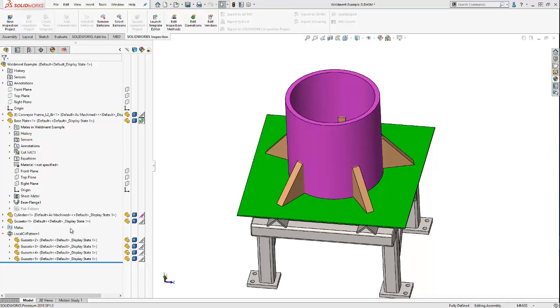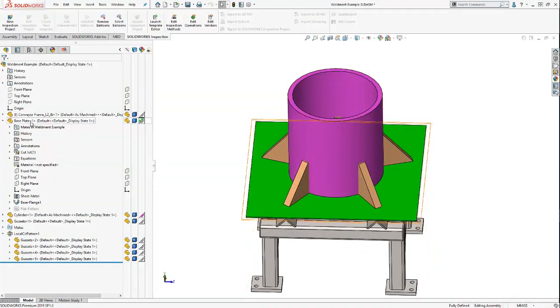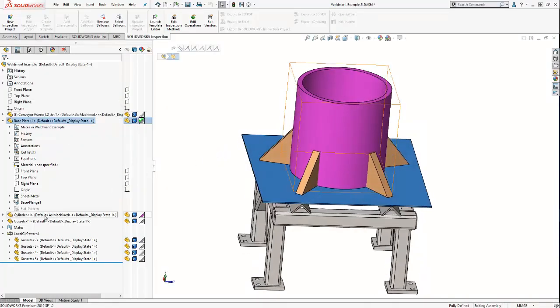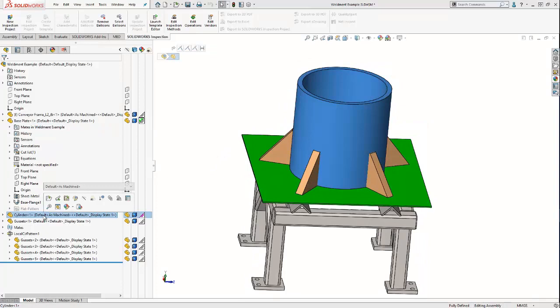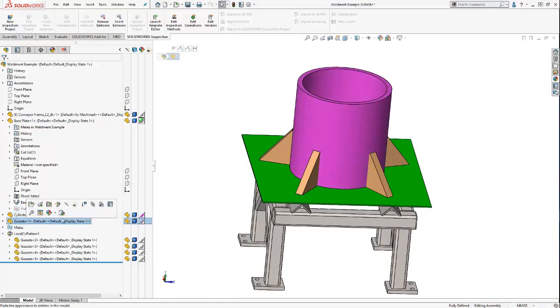On my screen here, you can see that I have a welding structure that is made up of three different components. I have a base plate, a cylinder, and some gussets.